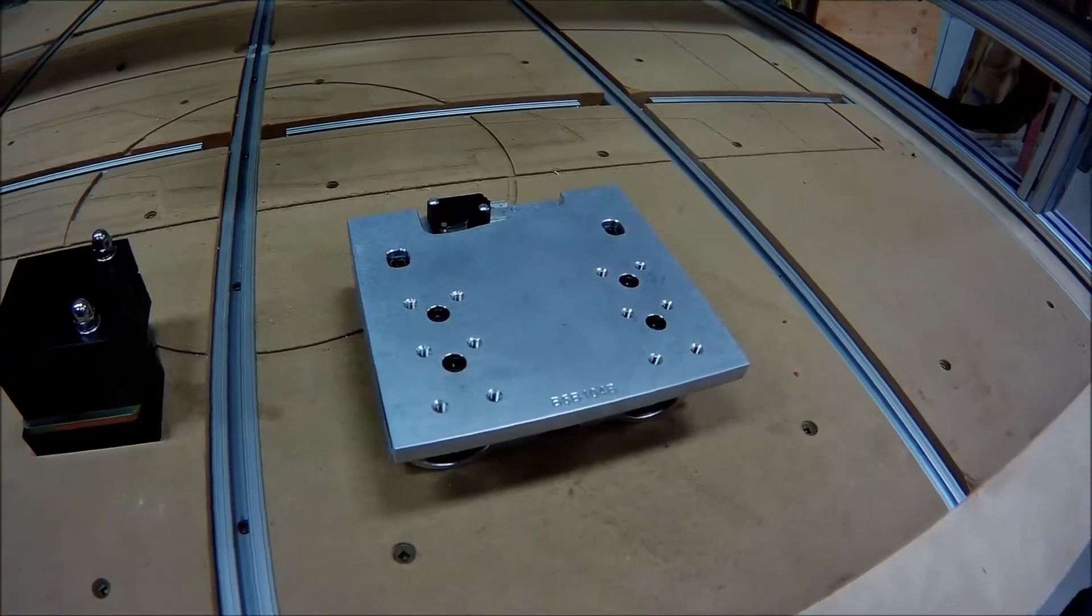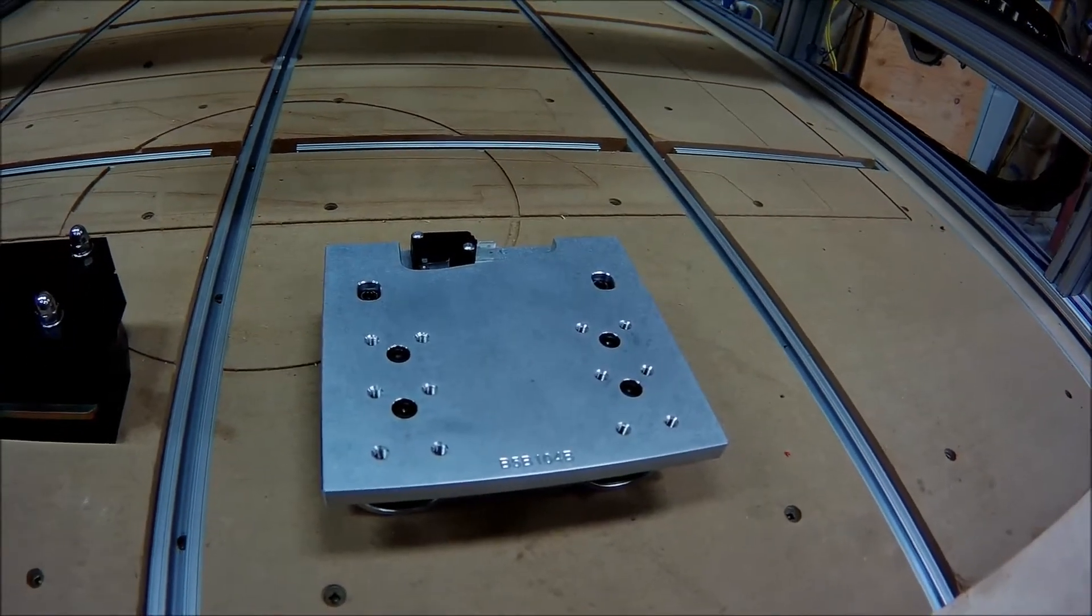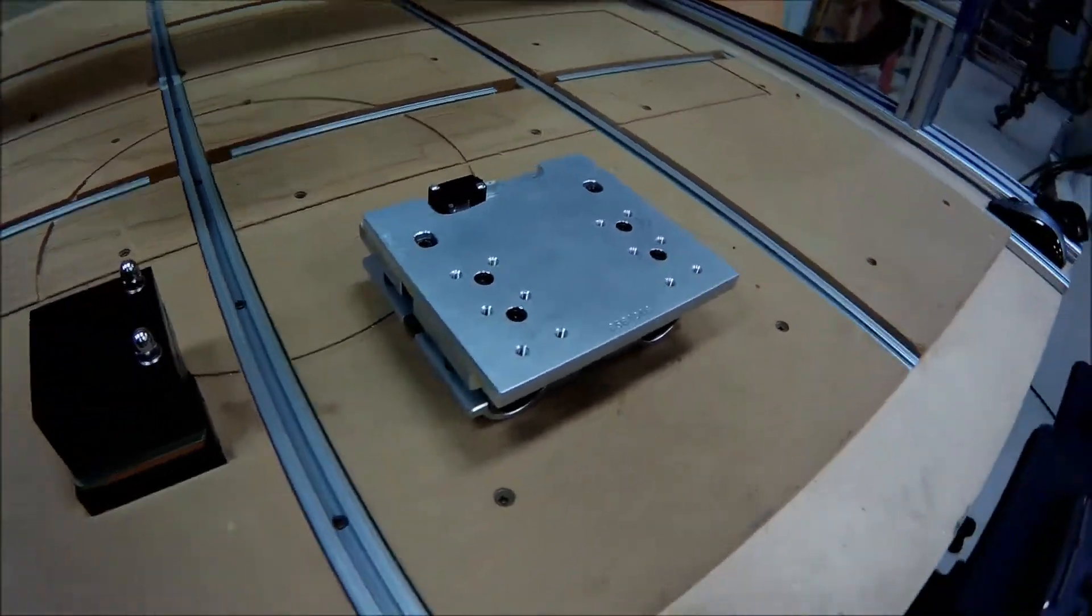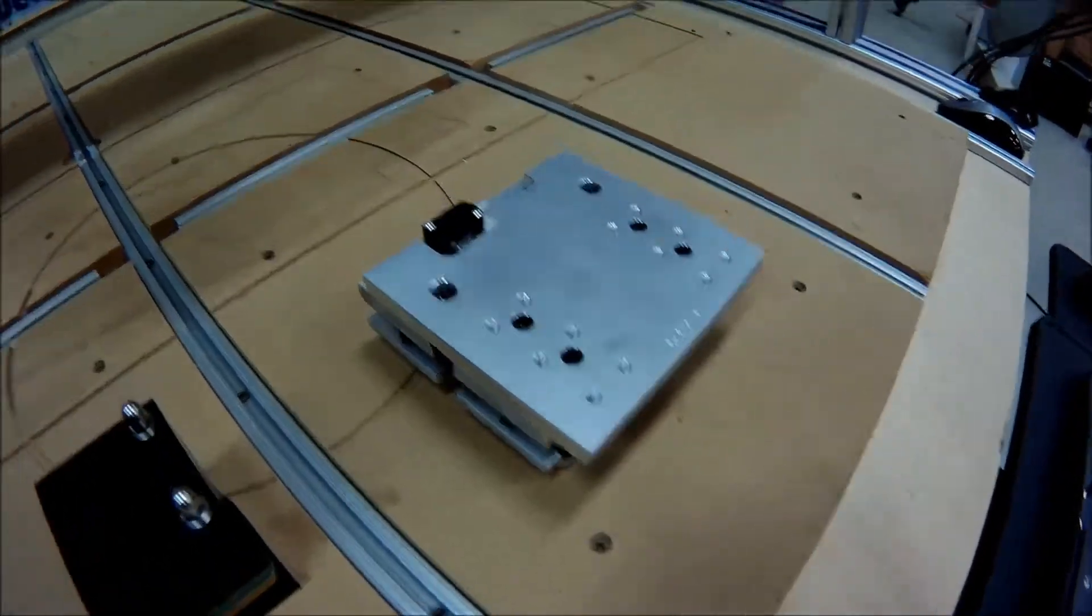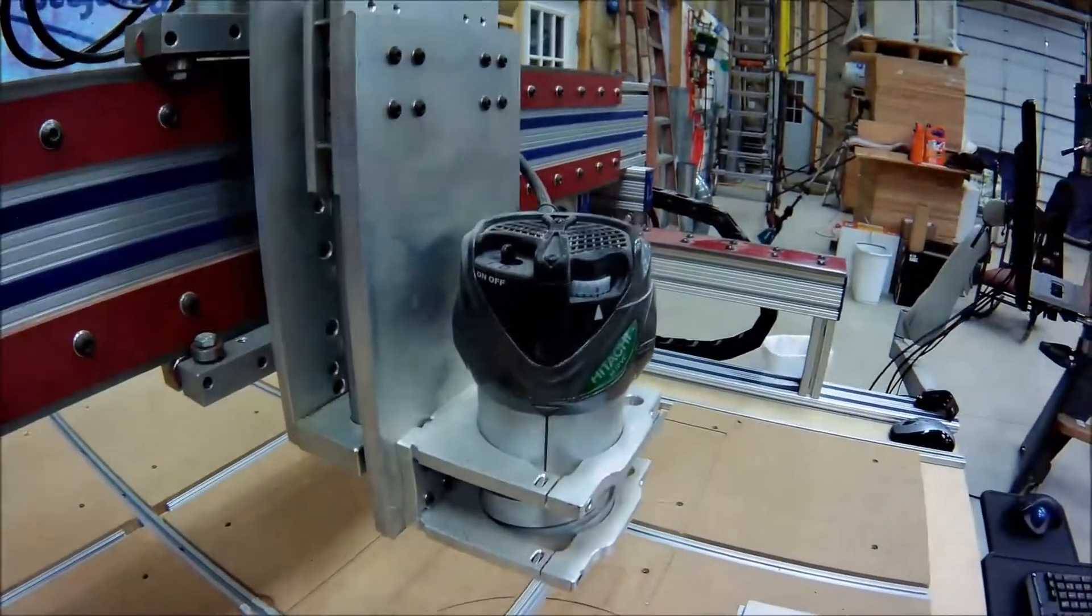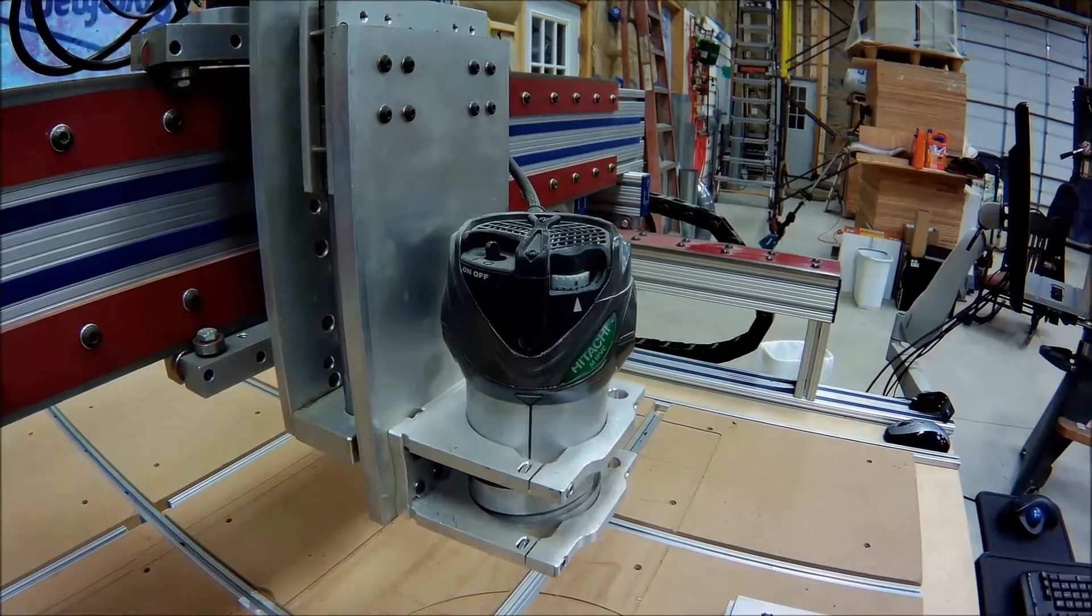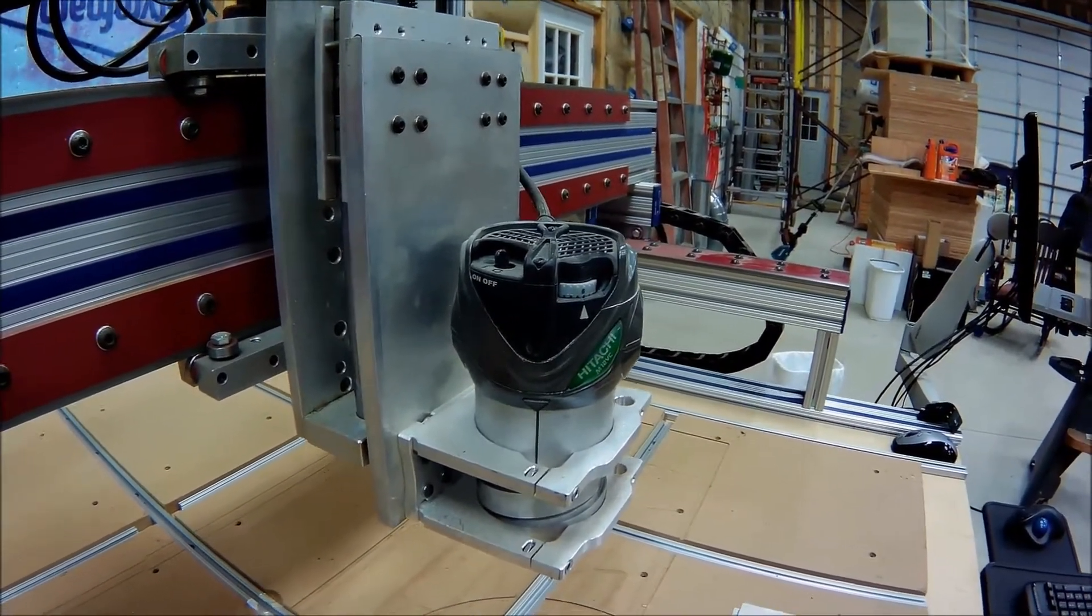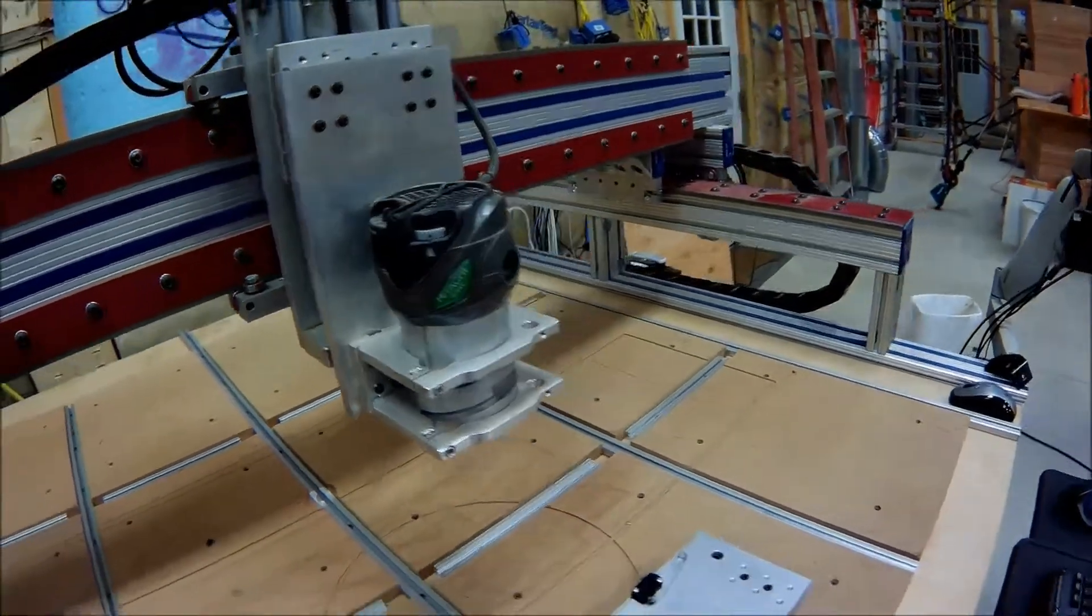And I also have the floating, the VLUX CNC Z-axis floating attachment that would change out. So I'll take this plate off, get rid of the router mount, and drill it for the actual mount for the plasma torch.